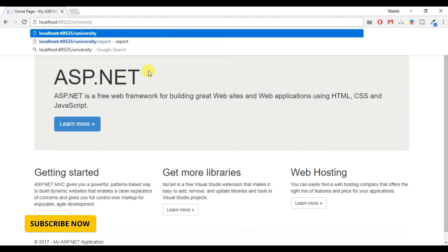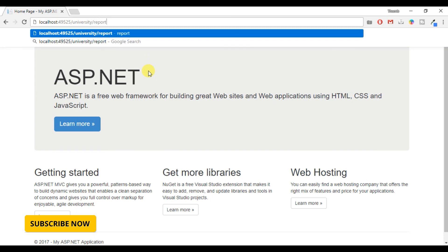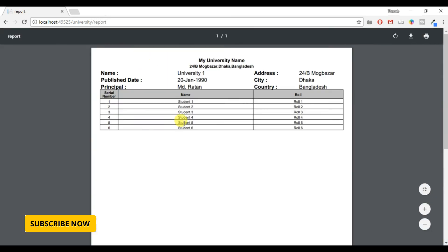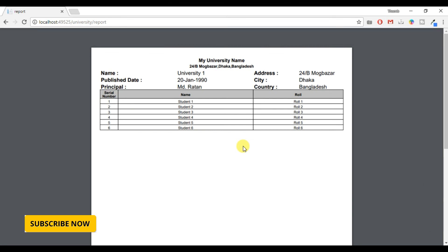Let's run the project and navigate to the university slash report URL. Okay, done - the university information now appears correctly above the student list table. Thanks for watching. If you like this video, please like, comment, share, and subscribe to my channel. In my next tutorial I'll show how to print a report in Excel format.